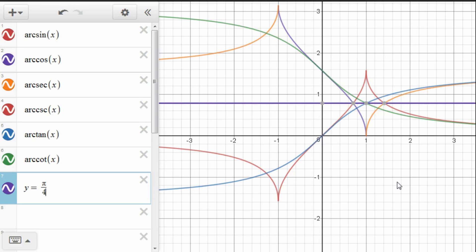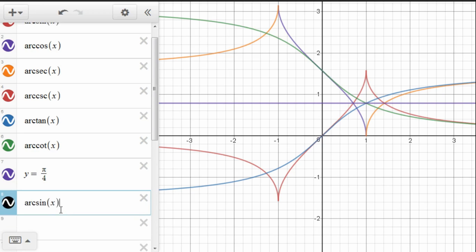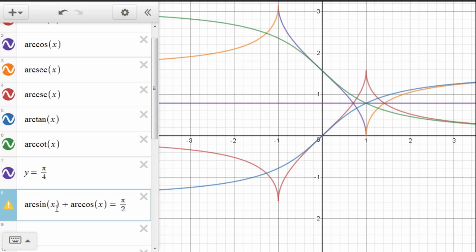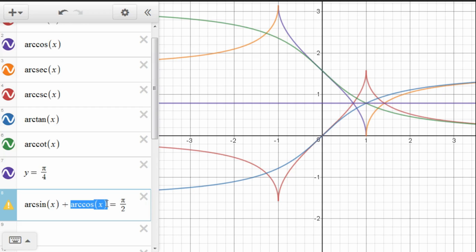So let's now ask ourselves the question: what do these identities actually mean? Well, arcsine of x is just an angle — it is the angle that you would have to take the sine of in order to get x. And arccosine of x is, of course, also just an angle, and it's the angle that you would have to take the cosine of to get x. And these two angles, since sine and cosine are co-functions, are complements of each other, and so will always add up to 90 degrees, or pi over 2.